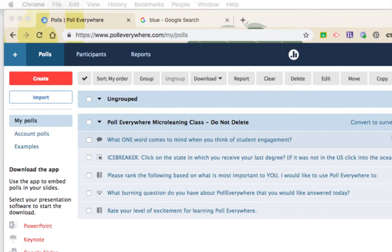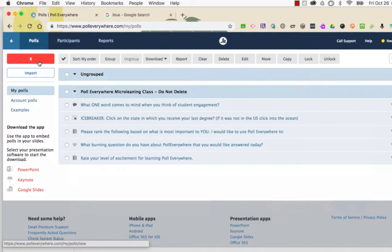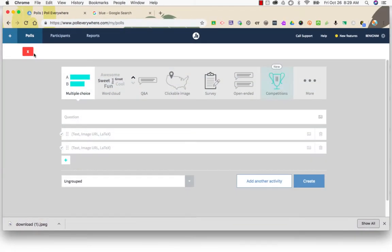Once you've logged in to Poll Everywhere, click the red create button in the upper right corner. From your choice of questions, choose multiple choice.